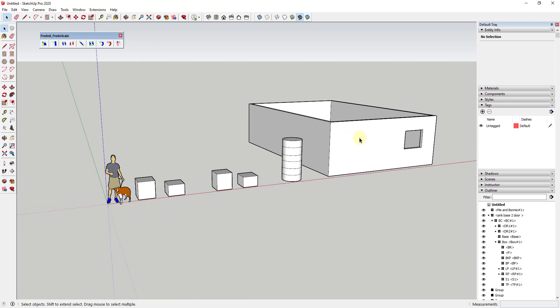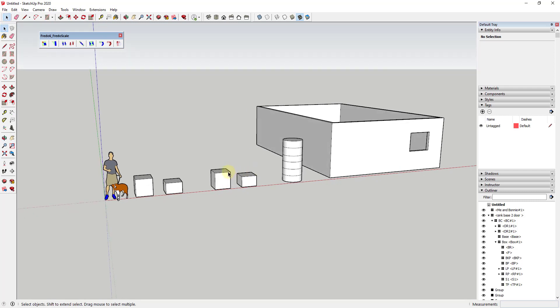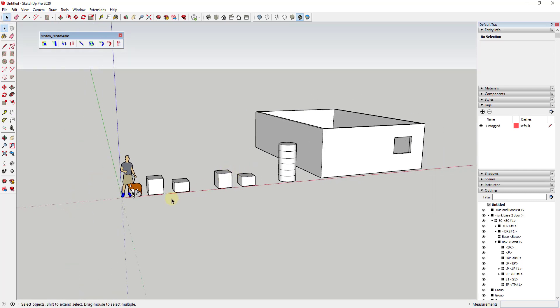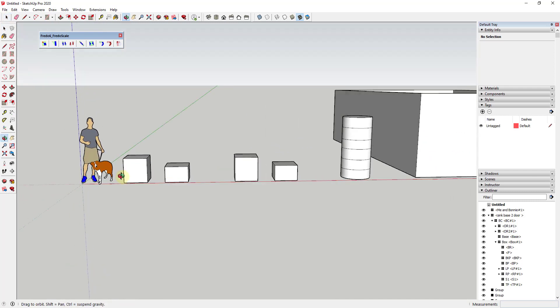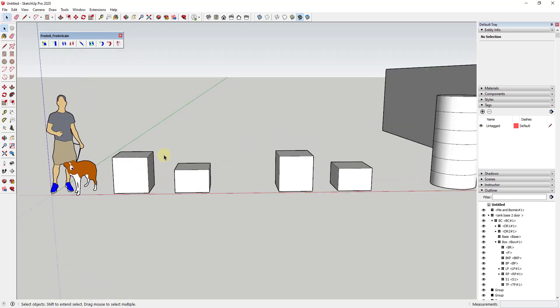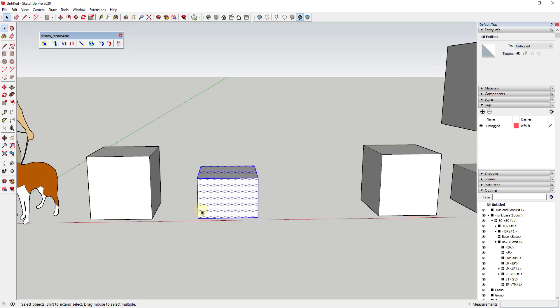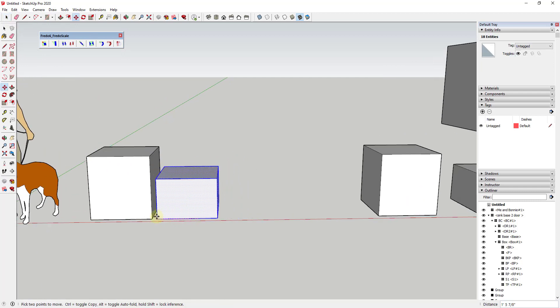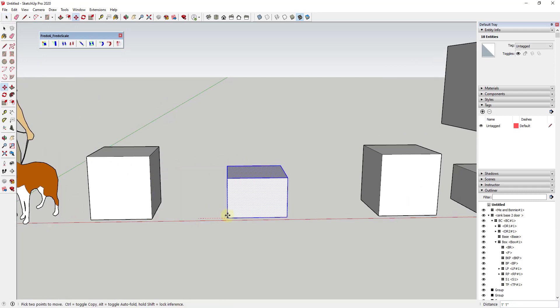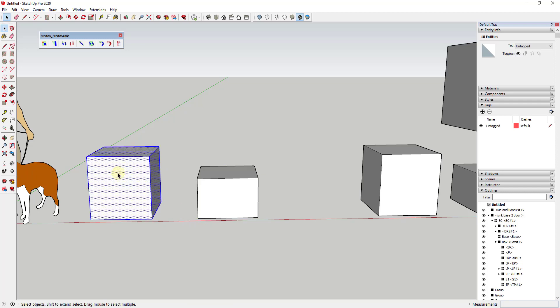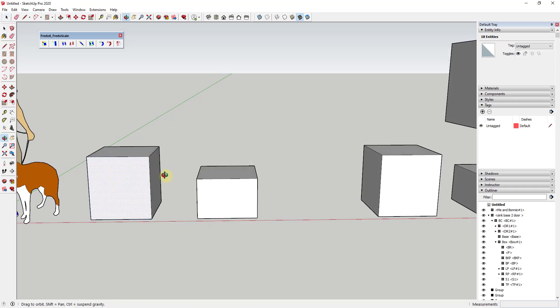The reason we create components is when you have multiple copies of an object, they're all linked together, so if you change one the others change as well. But the reason I would just group geometry is to avoid the geometry sticking together. I always use this example: if you have two boxes and they're both made of raw geometry—you can see there's no groups in here—